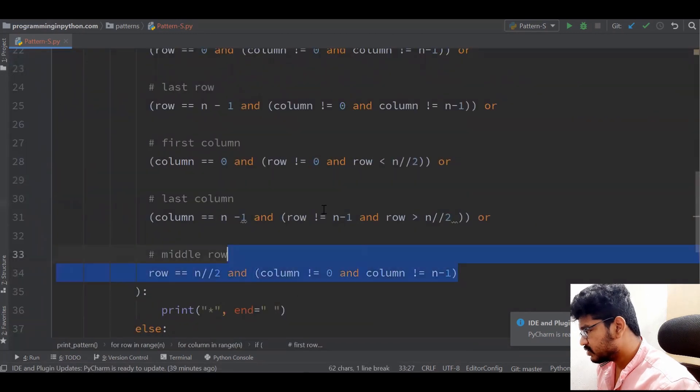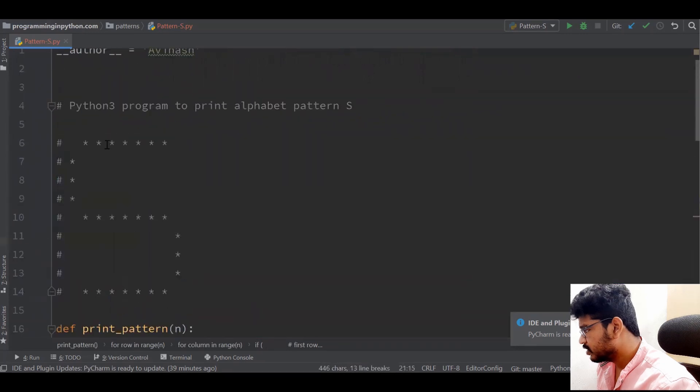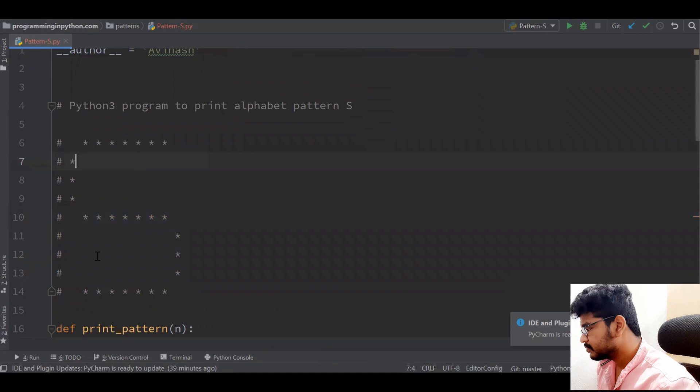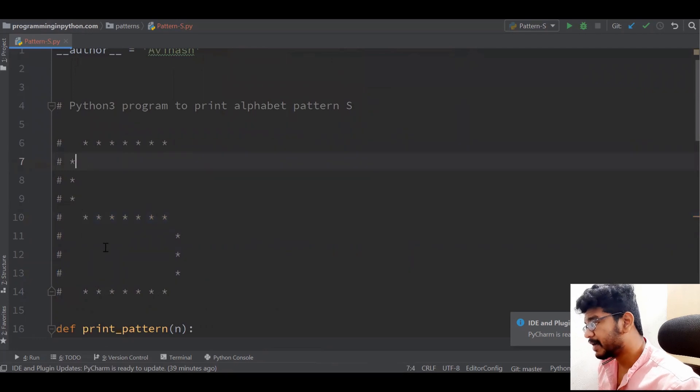These are the conditions: we print the first row, middle row, last row, first column half, and last column half, with exclusions for the corner stars. This is how you print the pattern of letter S. If you like the video please subscribe to my channel programming in python.com, share with friends, and check the GitHub link and blog post in the description. See you in the next video!